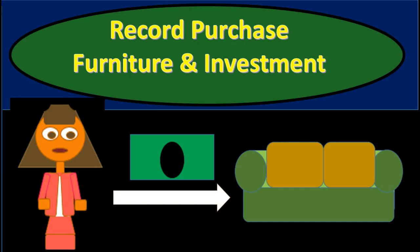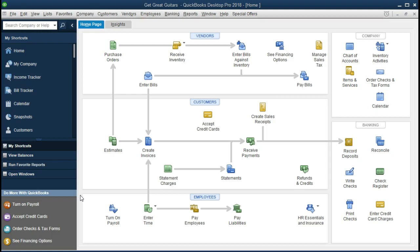In this presentation we will be recording the purchase of furniture and an investment within QuickBooks Pro 2018. We're going to be entering two transactions: one to record the investment from the business into an investment, how to record that in QuickBooks, what the transaction looks like, and some ways to record that transaction. Then we will record the purchase of furniture and again address the same questions about how to record that transaction within the QuickBooks program.